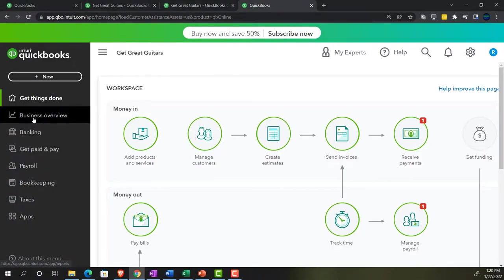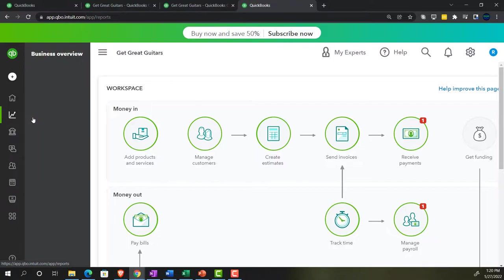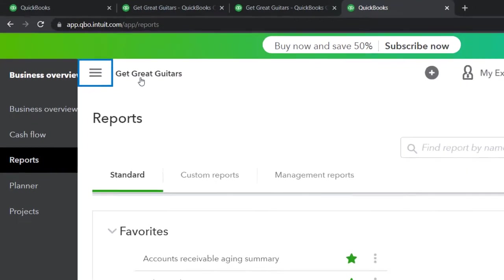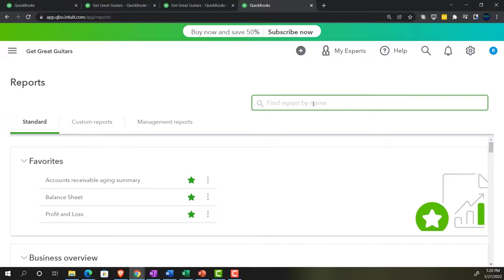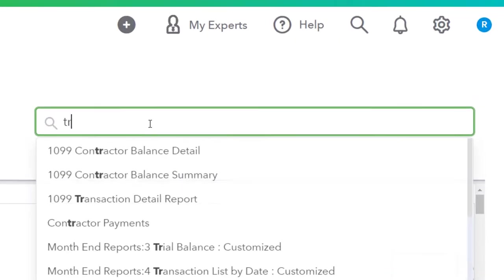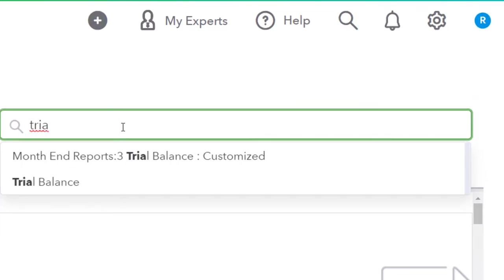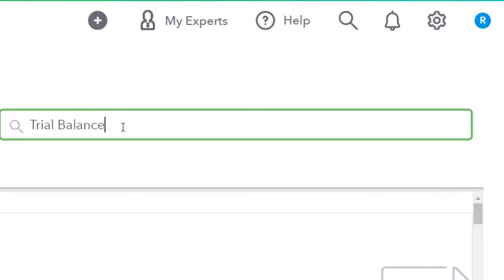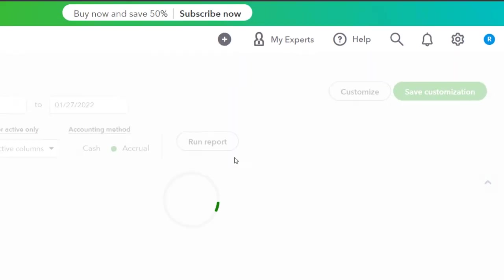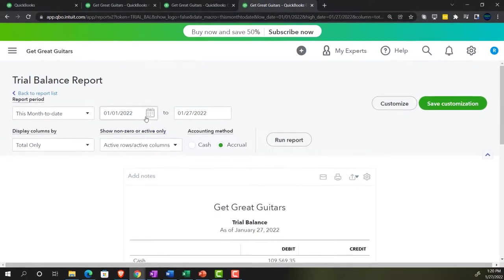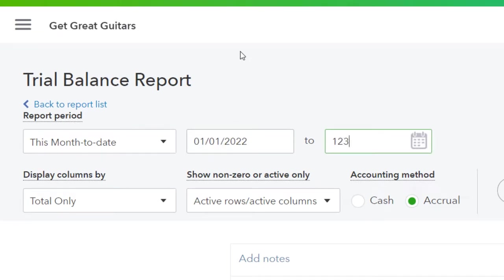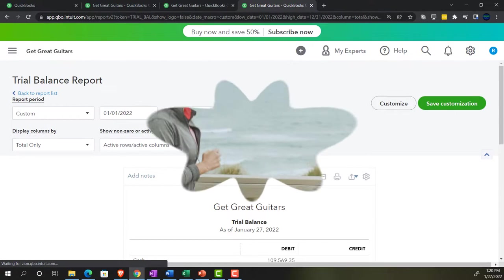Going to the next tab once more — business overview, Reports — and this time searching for the Trial Balance. Opening it up: it's essentially the Balance Sheet on top of the Income Statement. Setting the range to 01/01/22 through 12/31/22 and running it.